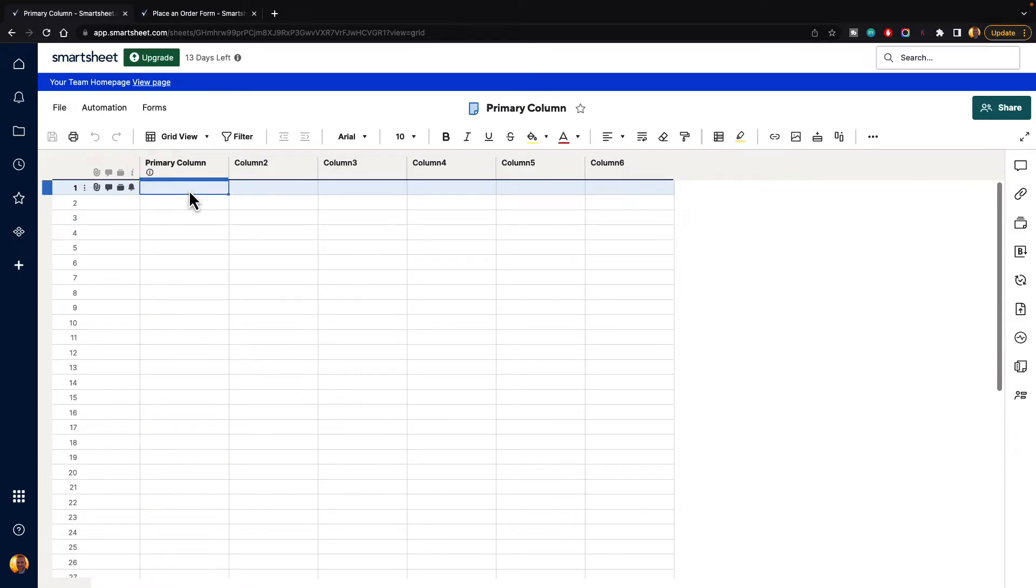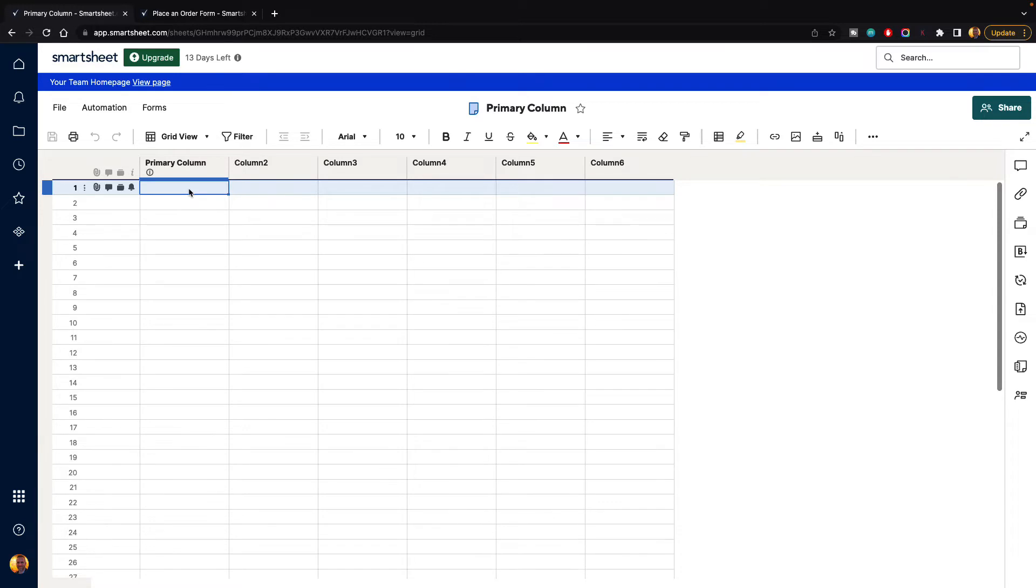The primary column serves as a place to put your information that can't be deleted, and it's also used to reference things such as whenever you do a send request. Whenever you create primary columns or make any type of hierarchy or child-parent relationships, this will be the column that is collapsed.